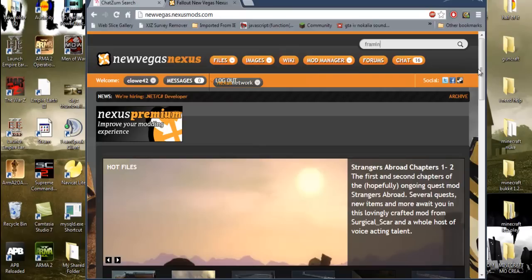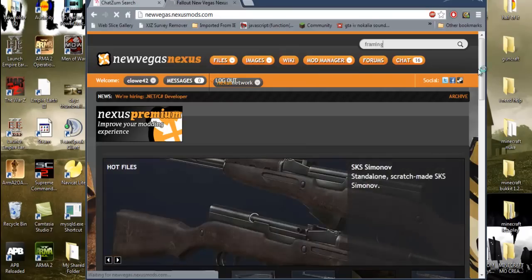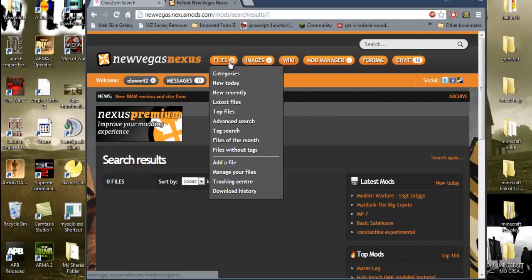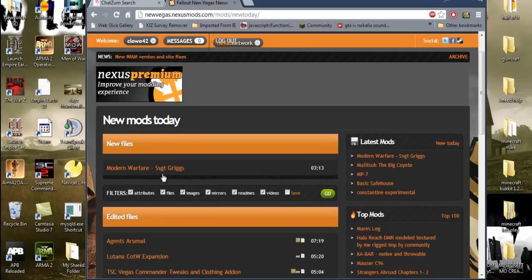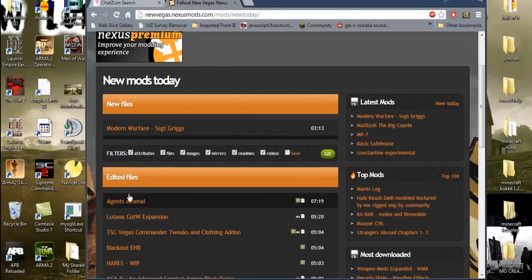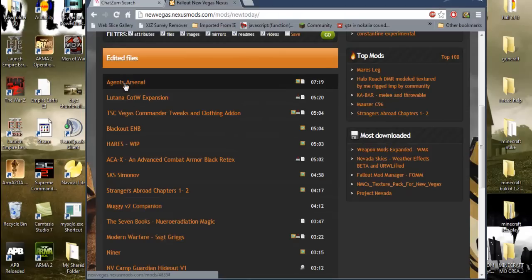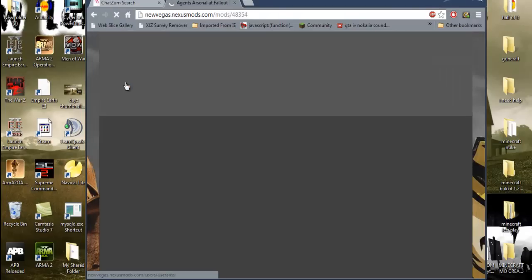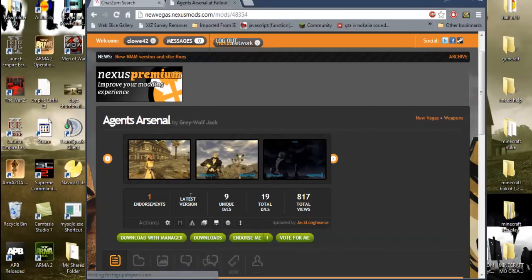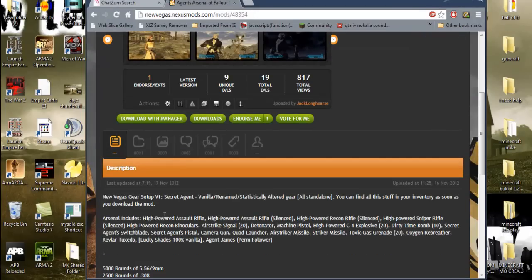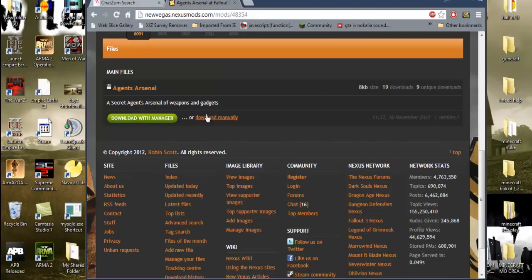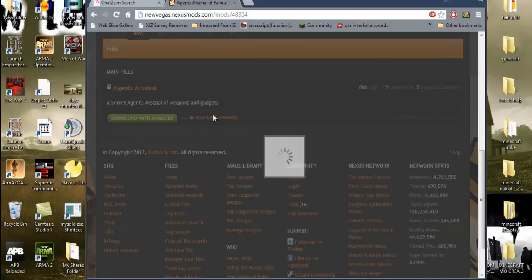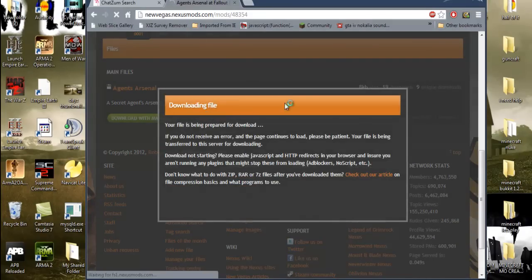Let's just do the new ones today. So, Agents Arsenal. What's this got in here? Hmm, I want to install that, that's cool. So you just click files.